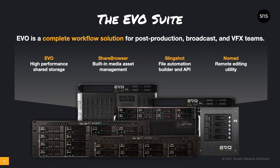Evo is the high-performance shared storage server purpose-built for creative media production. But it's also much more than that. It's a complete workflow solution for post-production, broadcast, and VFX teams.